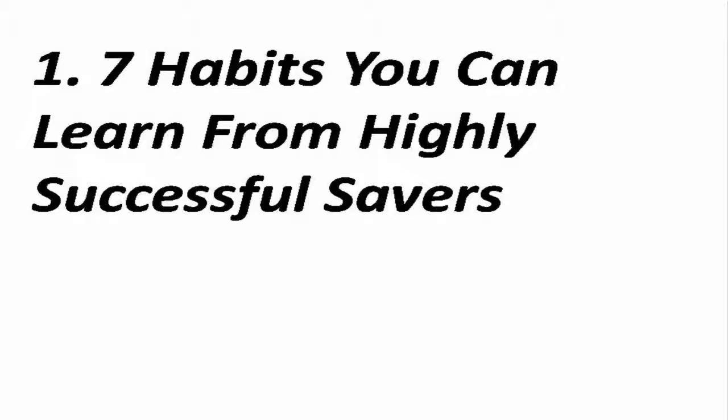Hello guys, welcome to How to Make Money Online. Today I will discuss the seven habits you can learn from highly successful savers. Number one: be an effective saver. According to a 2016 study conducted by GO Banking Rates, more than two-thirds of Americans have less than $1,000 saved.